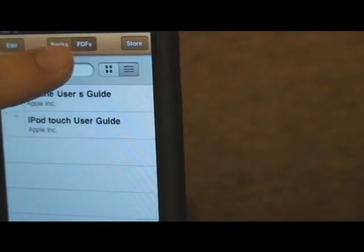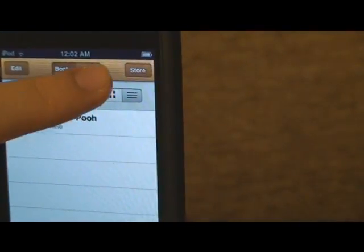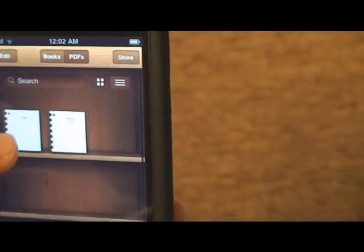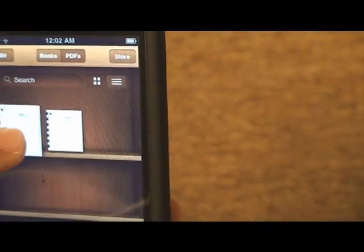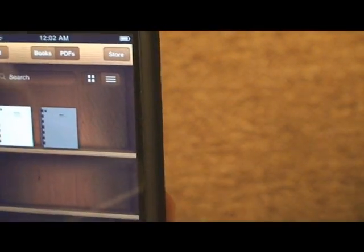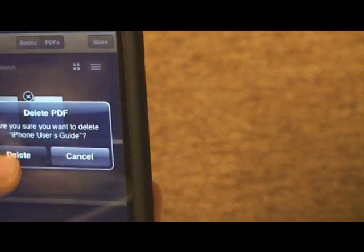You delete PDFs the same way you delete books. You can also rearrange your PDFs. You can also delete PDFs by hitting Edit, then the Xs, and then Delete.